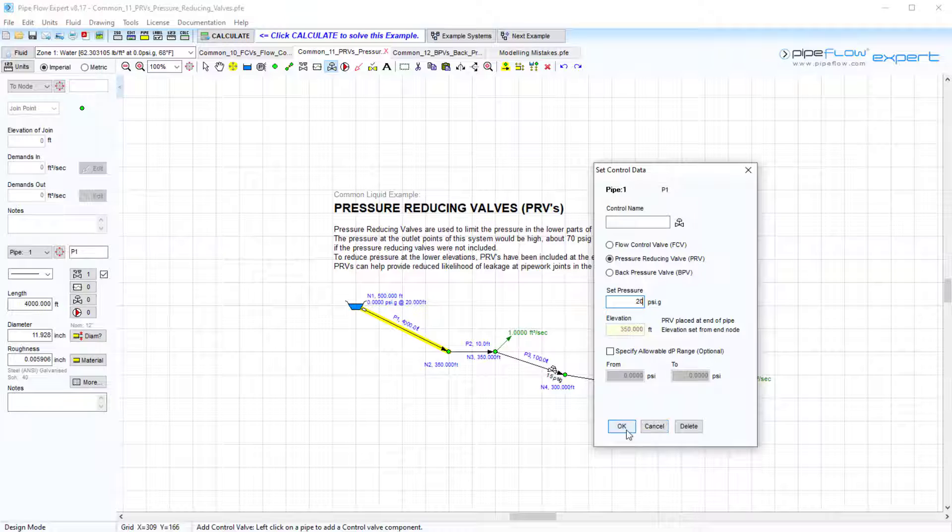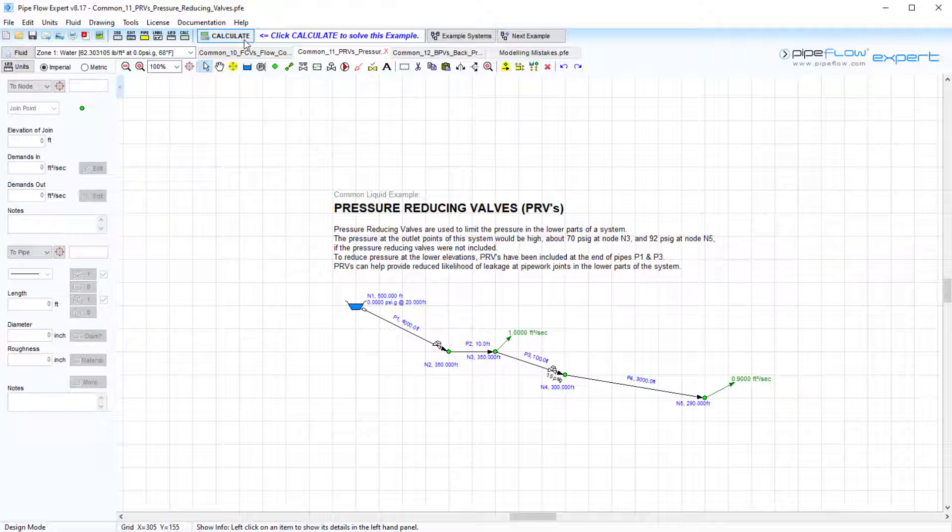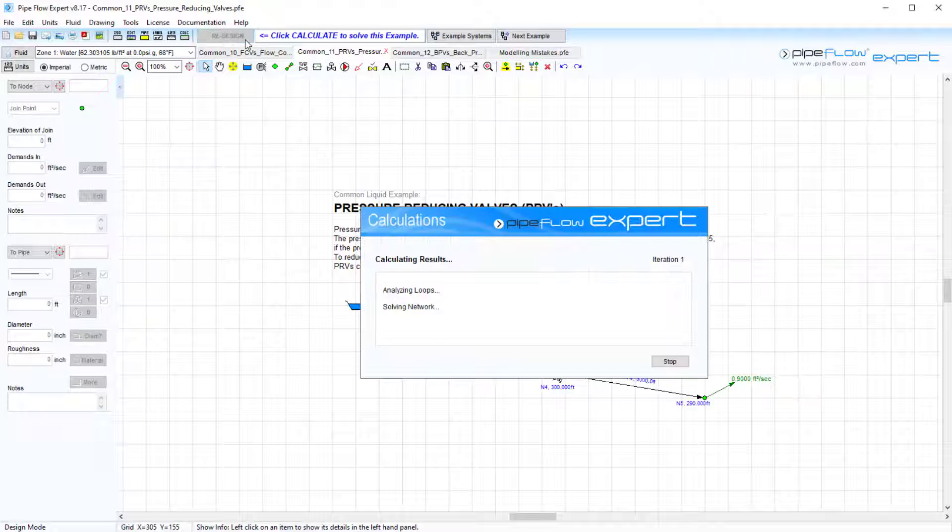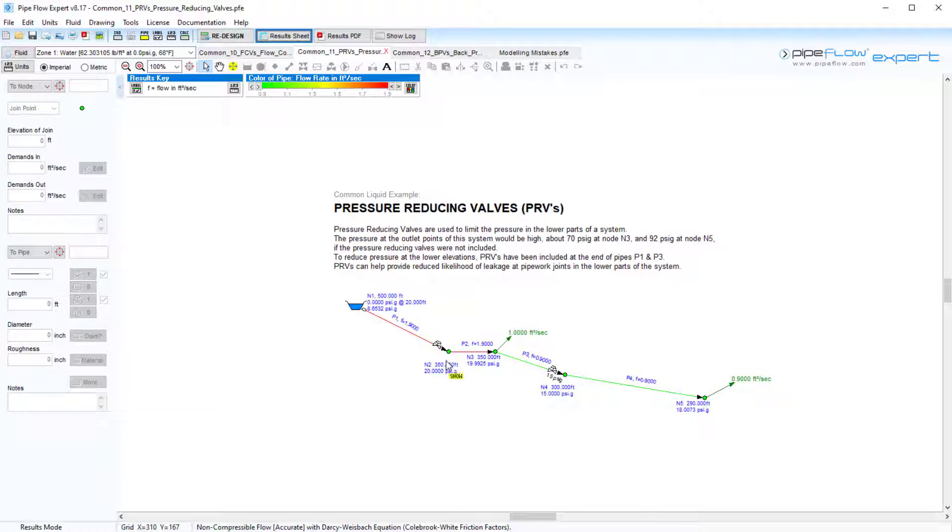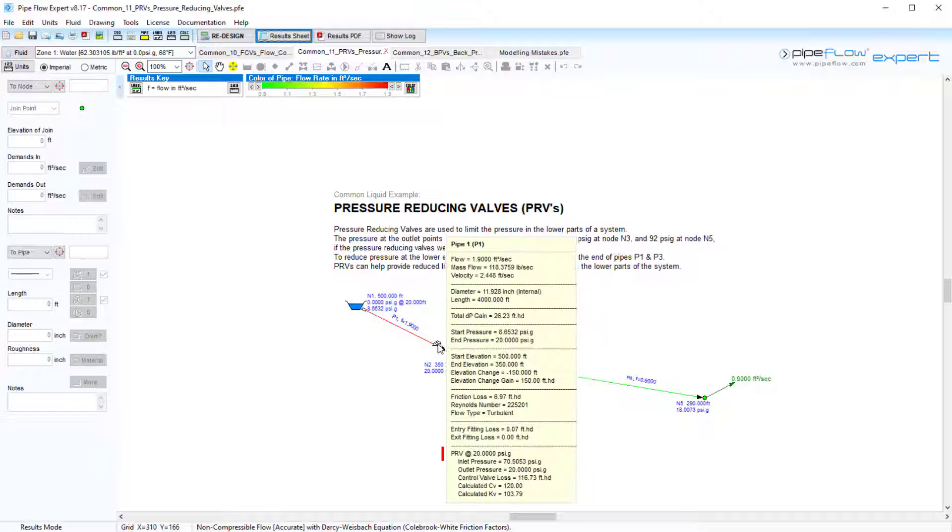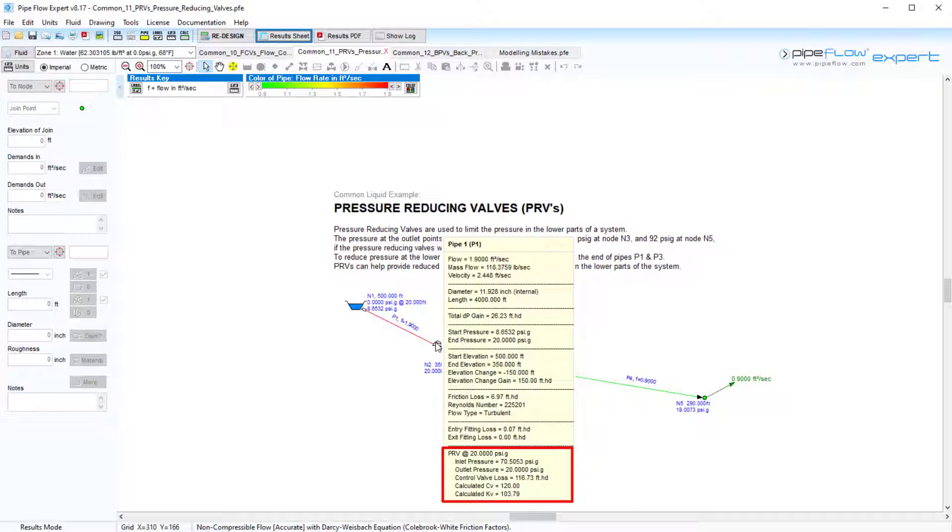Again, we can solve the system and hover over node 2 to see that the pressure has now been reduced to 20 psi gauge, and the valve has added a pressure loss of 116.73 feet of head to limit the pressure at this point.